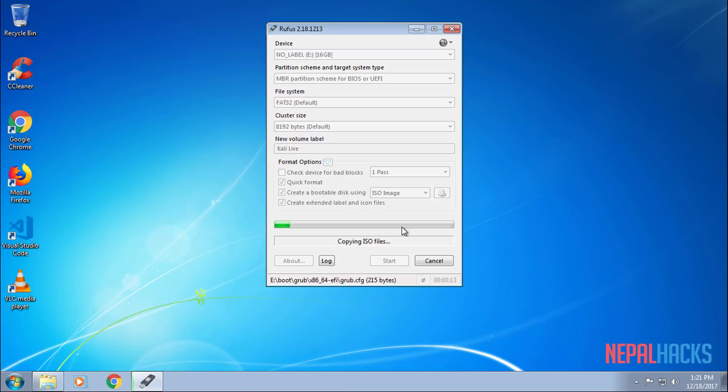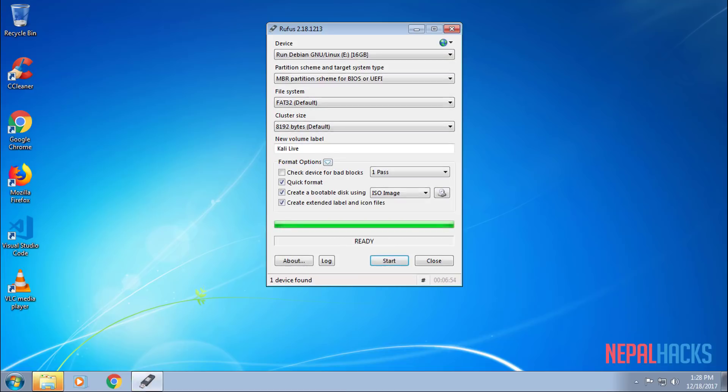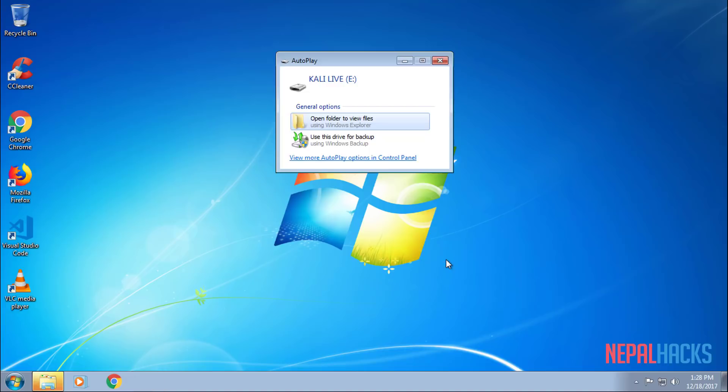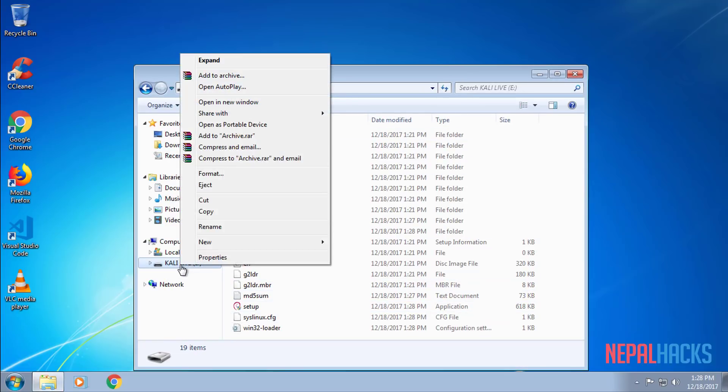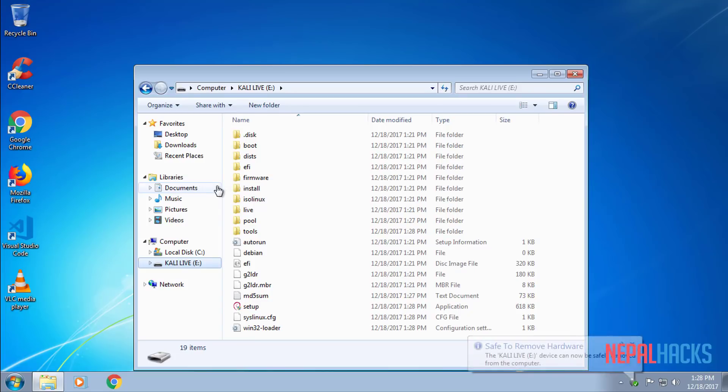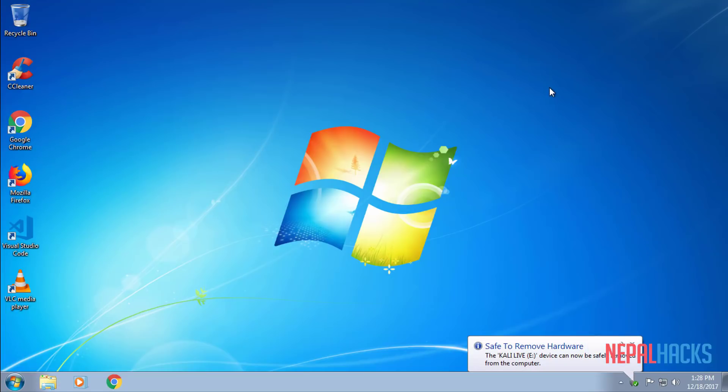Once it's done, you can close out of this program by clicking on the Close button and eject your USB drive. And once you do that, just close out of your programs, anything you have open and reboot your computer.